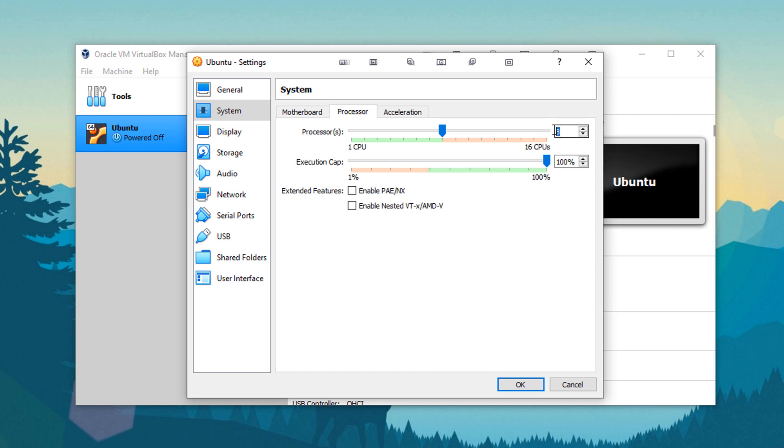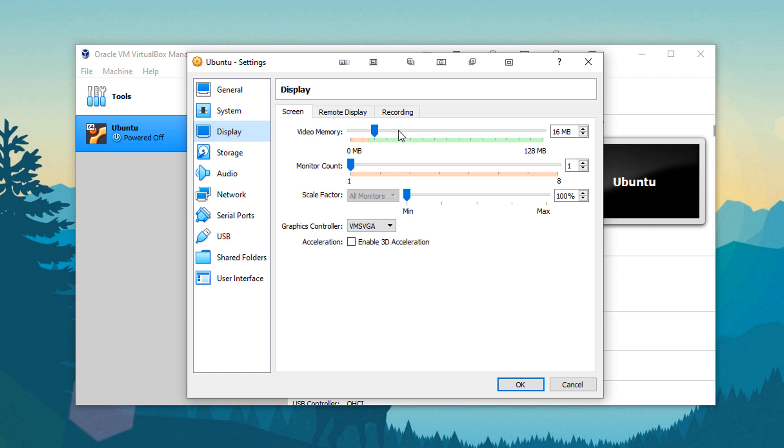So I have an eight core CPU, so I could dedicate up to a full eight cores. I'll just throw that at two. Under display, you could give it more dedicated video memory if you'd like to. I'm just going to leave that where it was or put it somewhere. Actually, I'll just max it out.